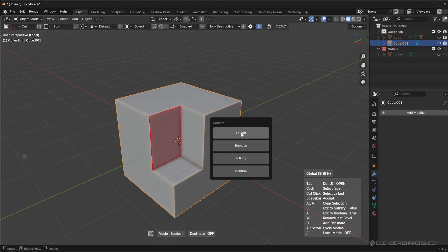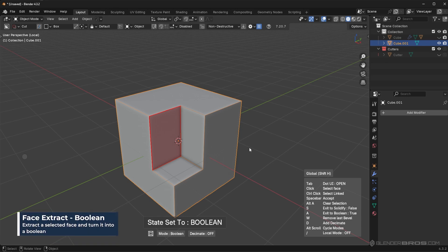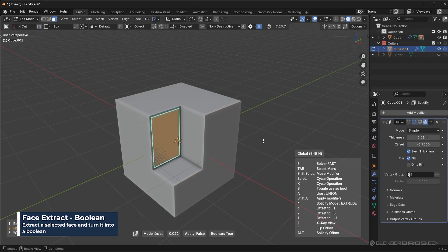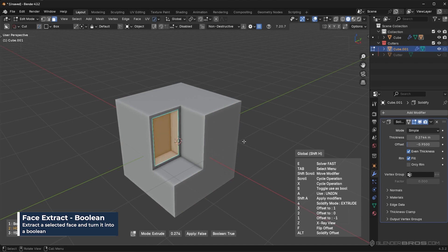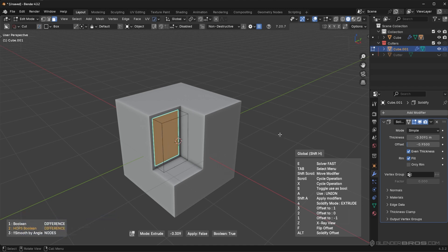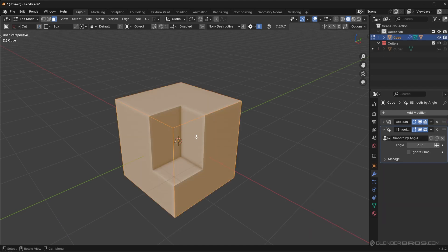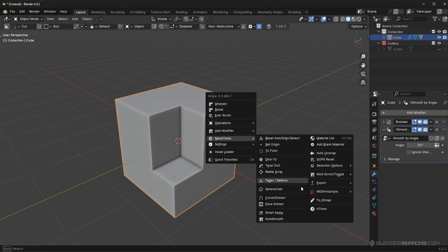Next, I'll press Tab and go to Boolean mode. When I set this to Boolean and press spacebar, it allows me to make the face larger or smaller, and when I click it turns that face into a Boolean. So instead of extracting that face as a separate object, it gives me a Boolean operation, allowing me to quickly make Booleans on the object without applying anything.